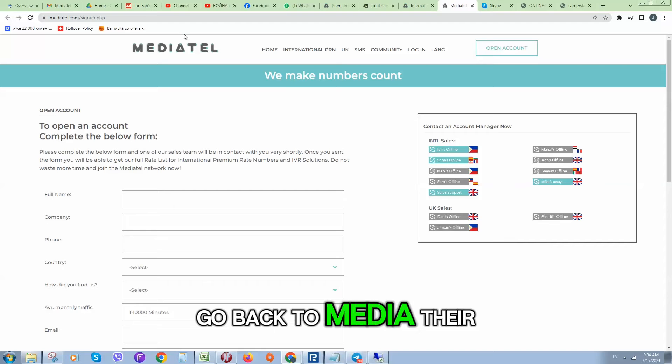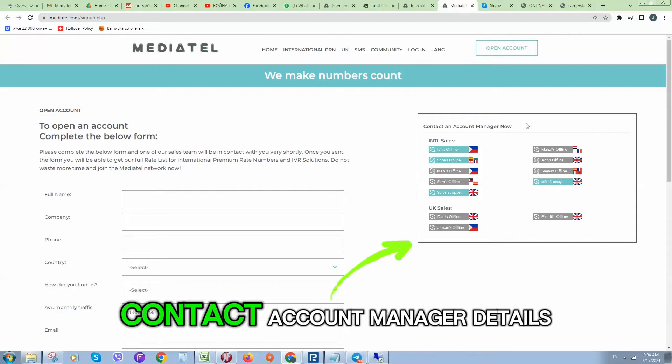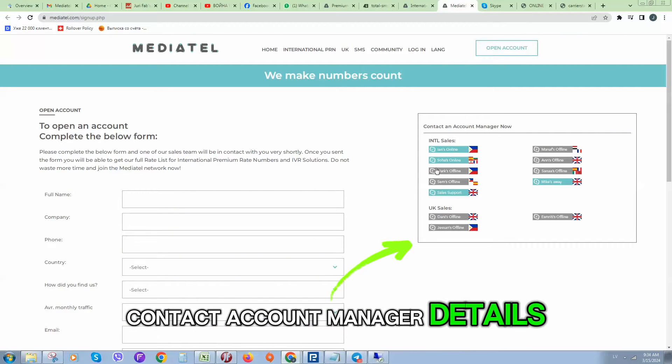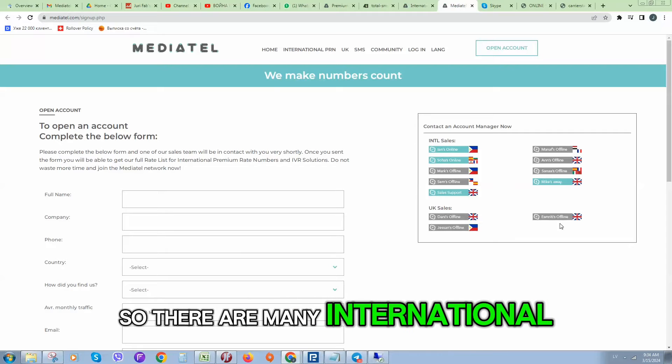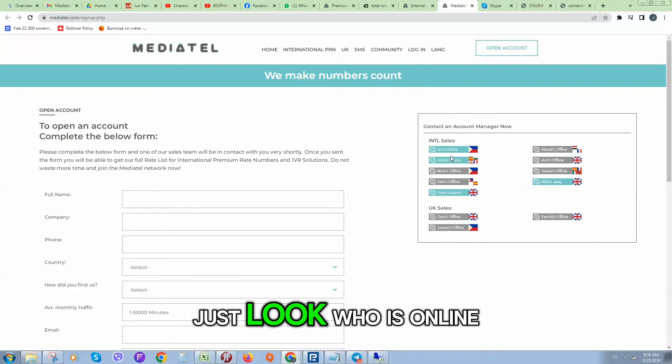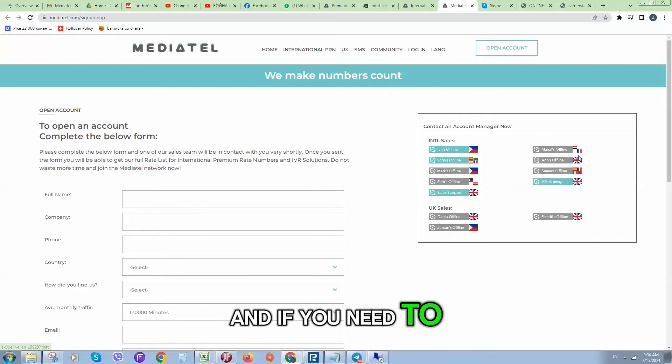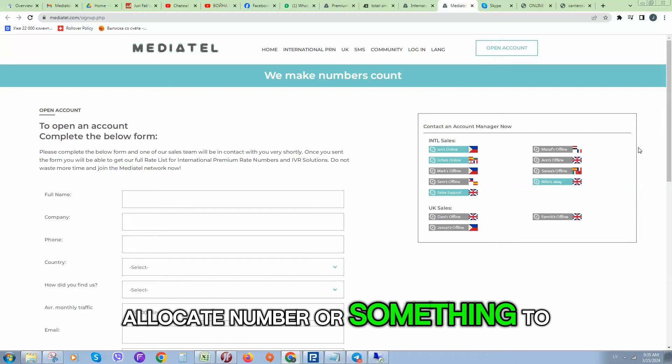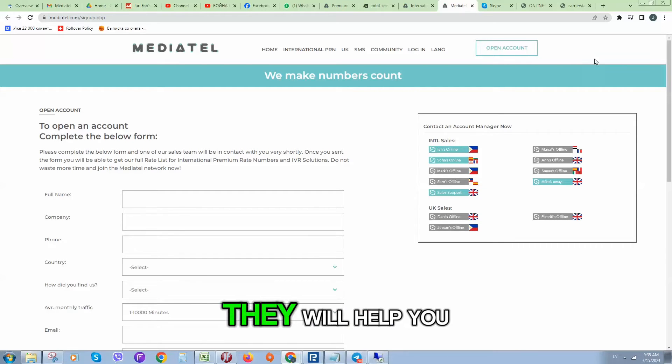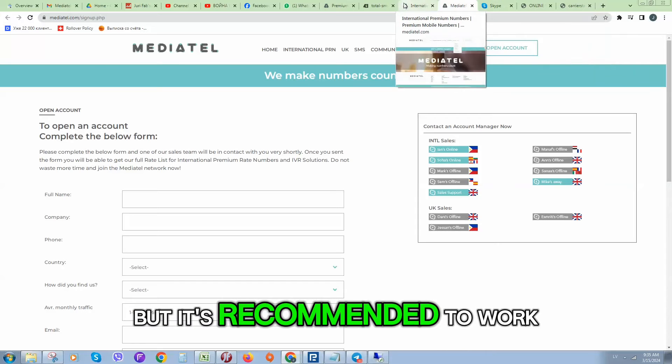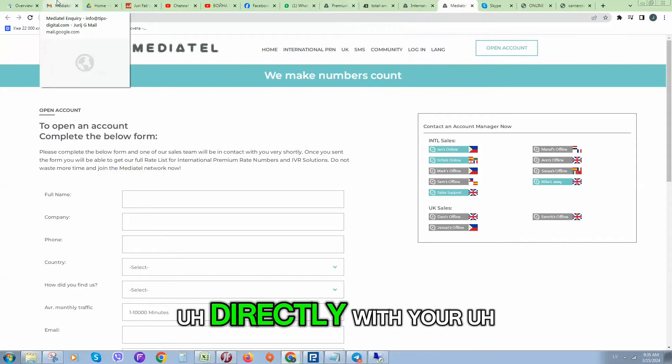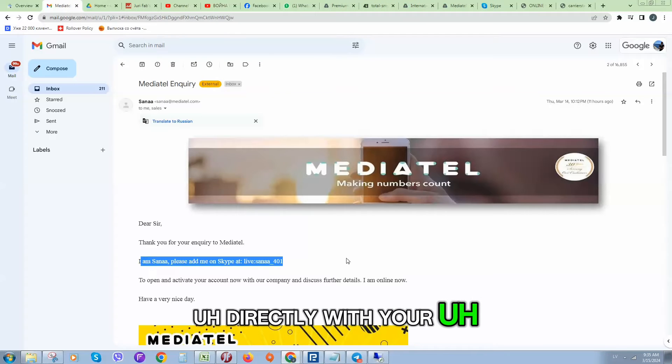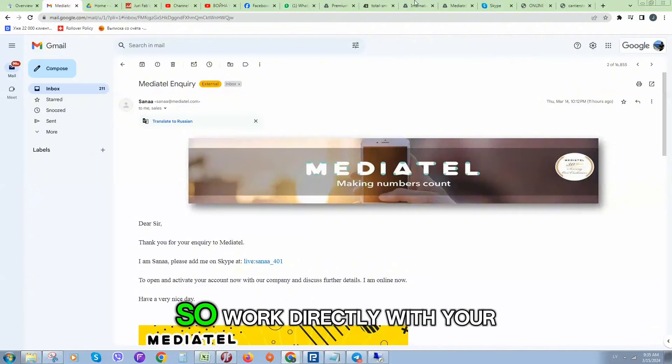In case if you not received an email, go back to Mediatel website. Here you can see all contact account manager details. There are many international UK sales. Just look who is online and if you need to allocate a number or something you can contact them, but it's recommended to work directly with your account manager.